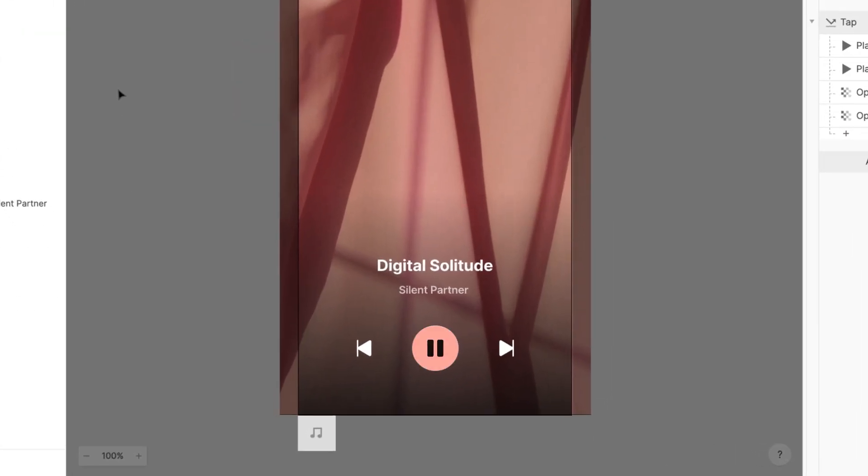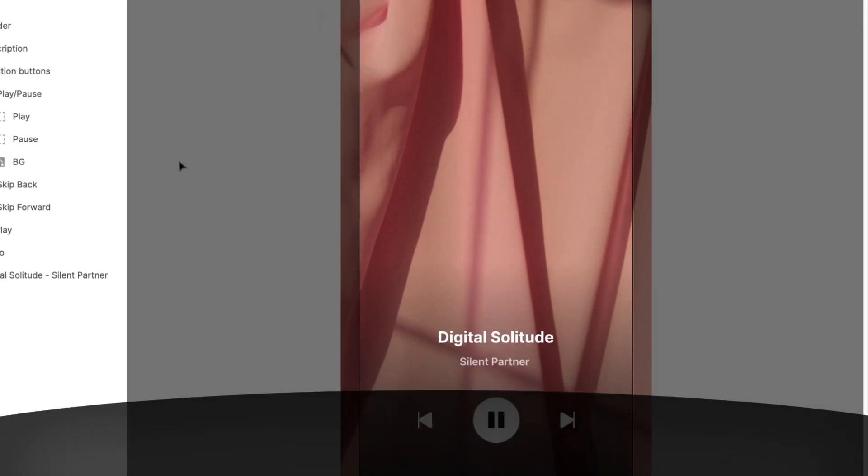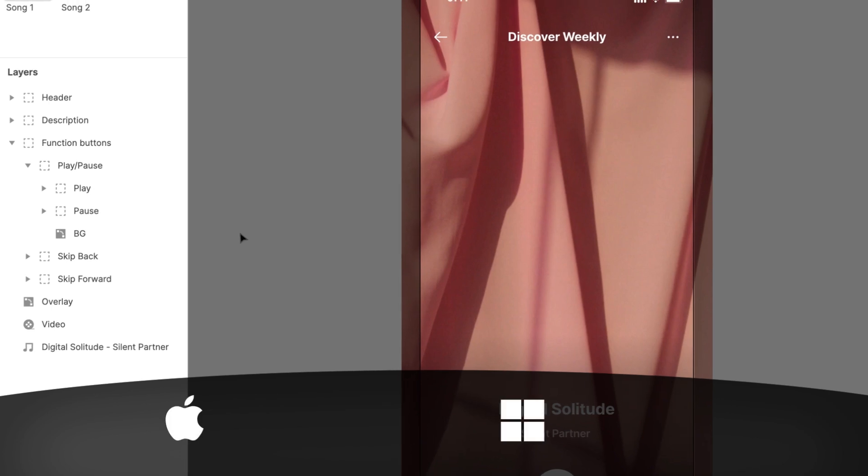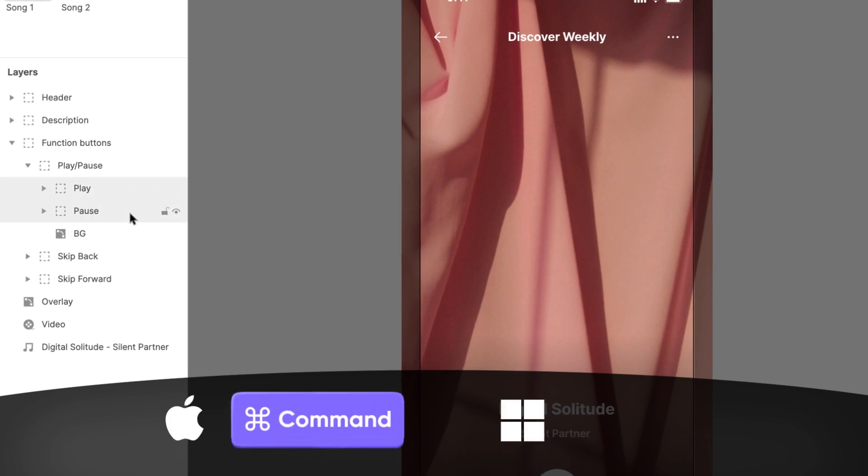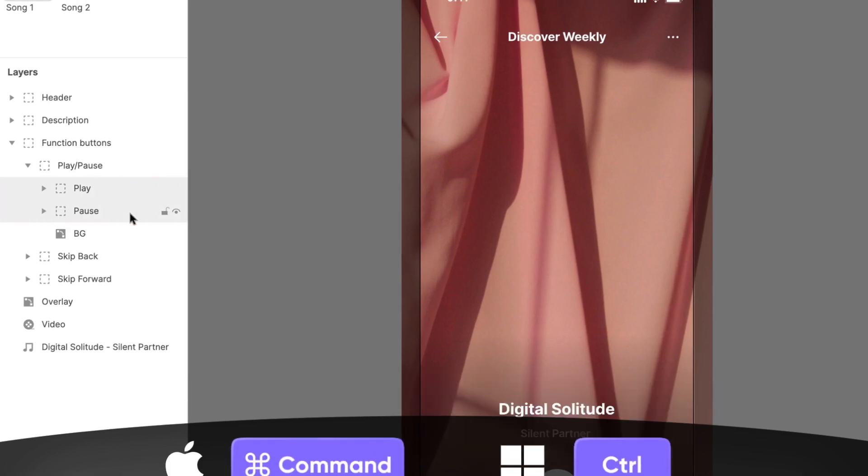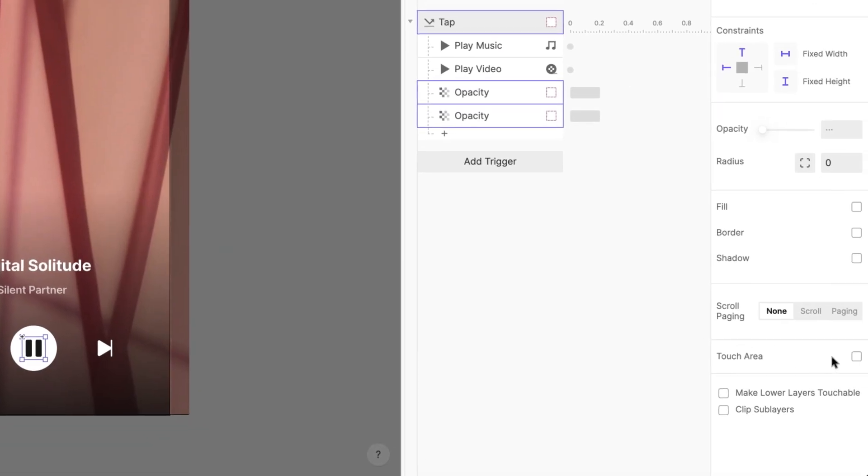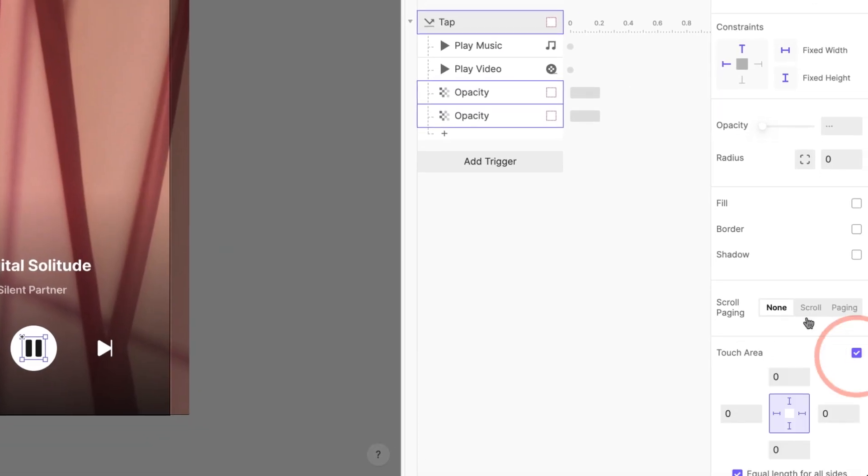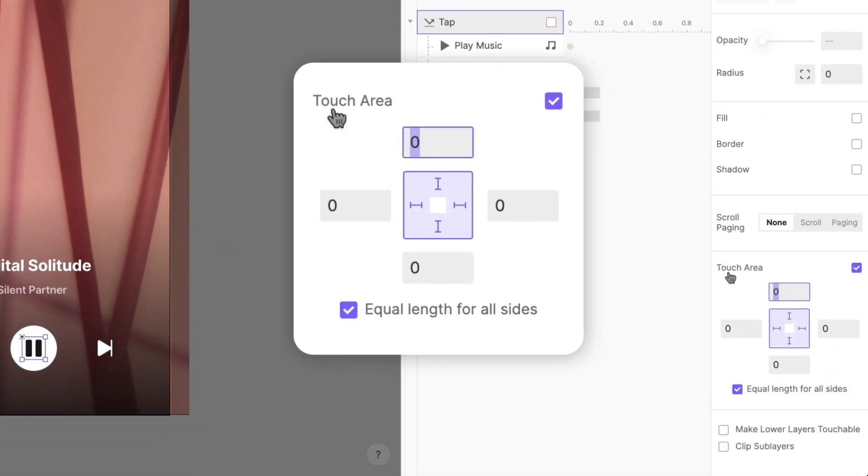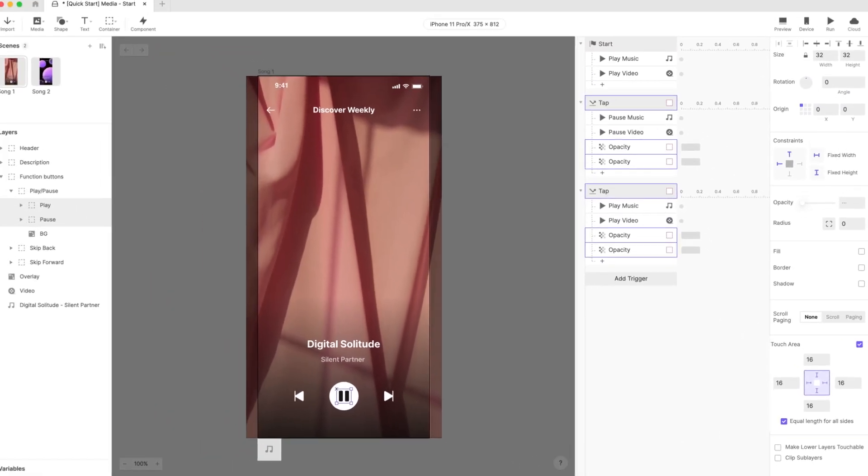Do you find the little icons a little too small to tap consistently? No problem. We can add a little bit of extra touch area to both the play and pause layers. Hold down command on Mac or control on Windows, and select both the play and pause layers. Now we can adjust both of their touch areas at the same time. Let's add about 16 pixels of touch area.